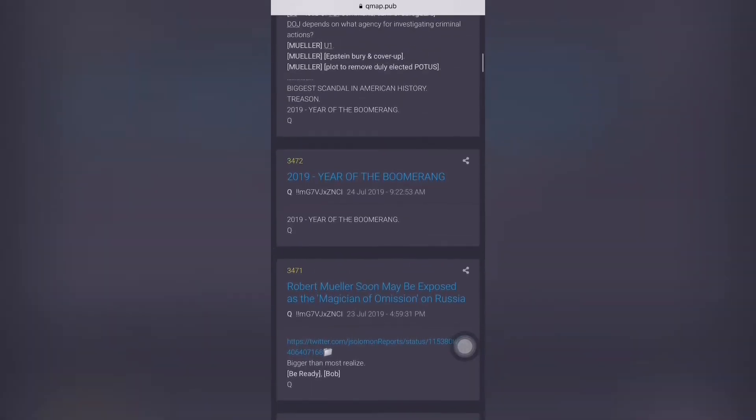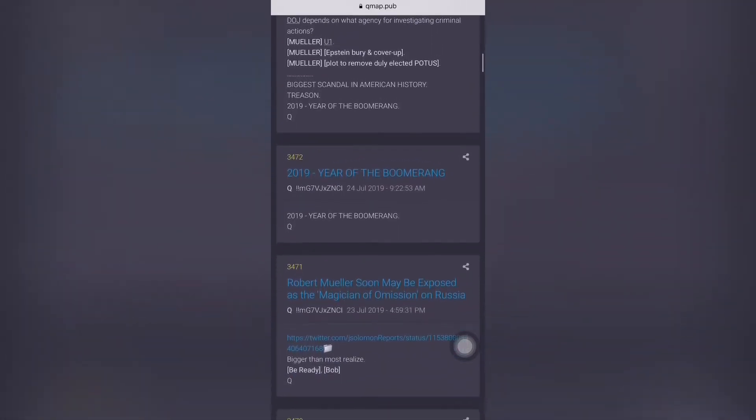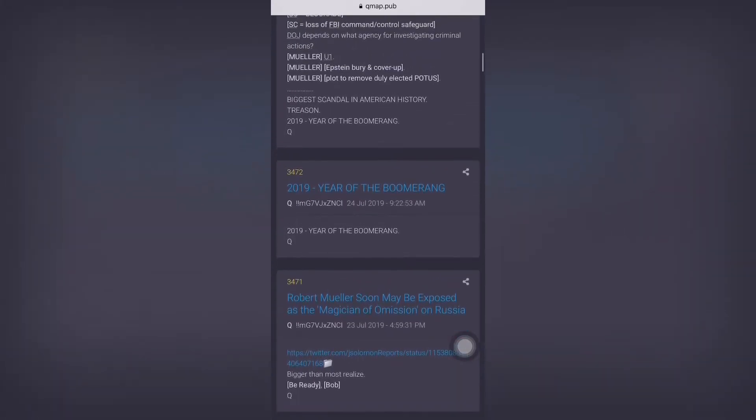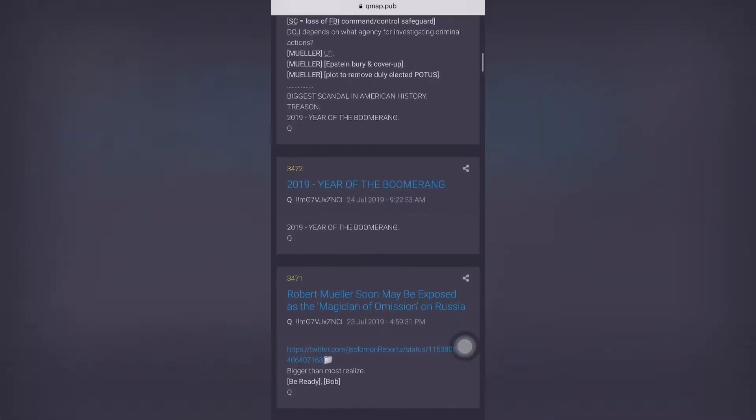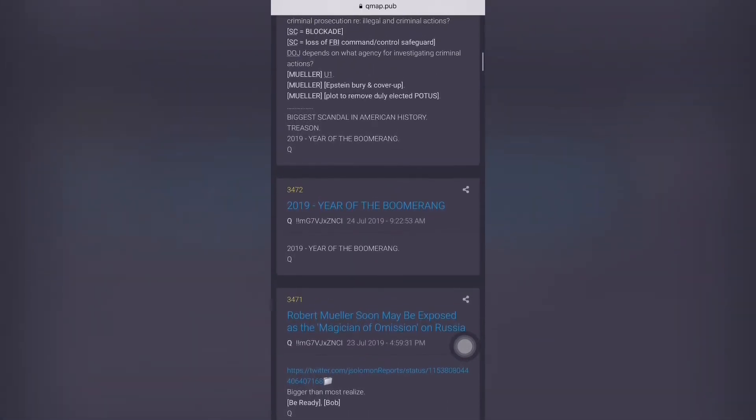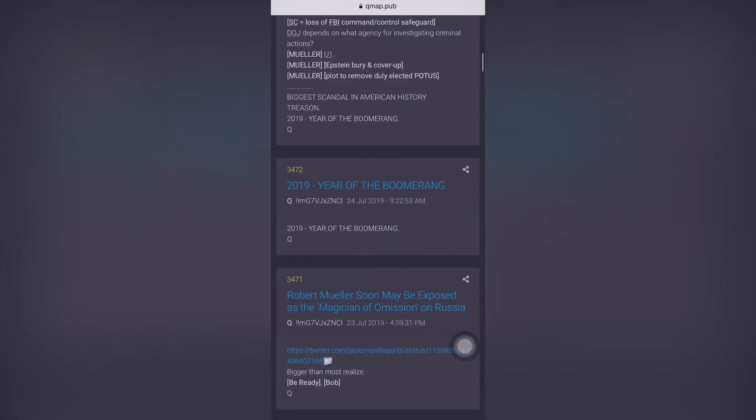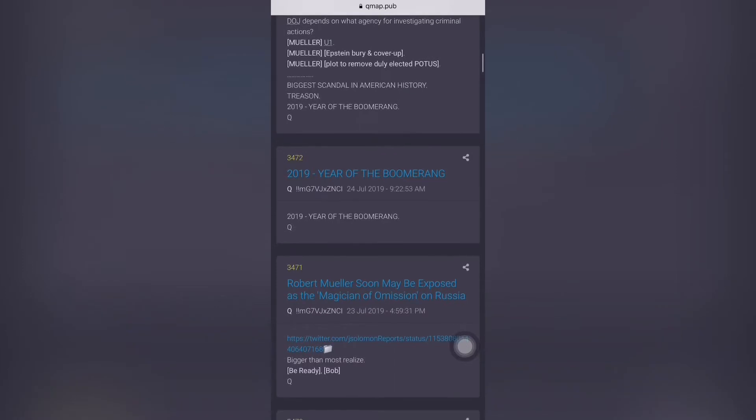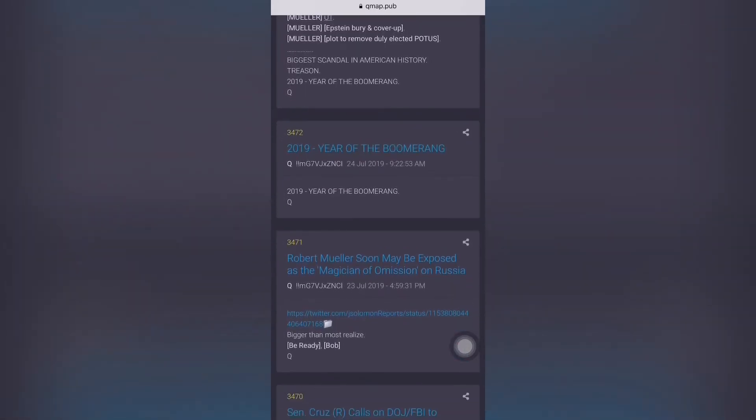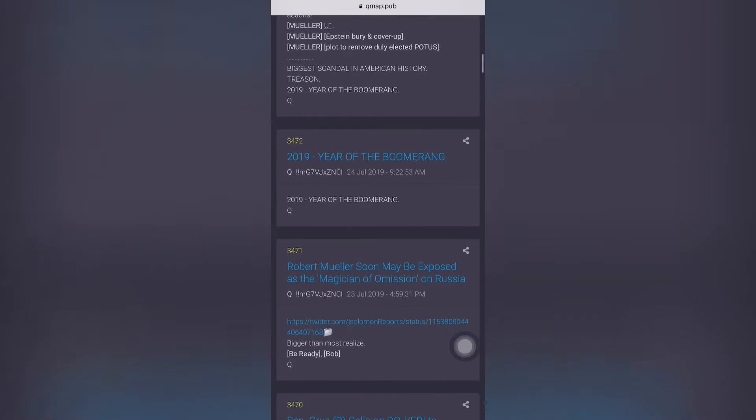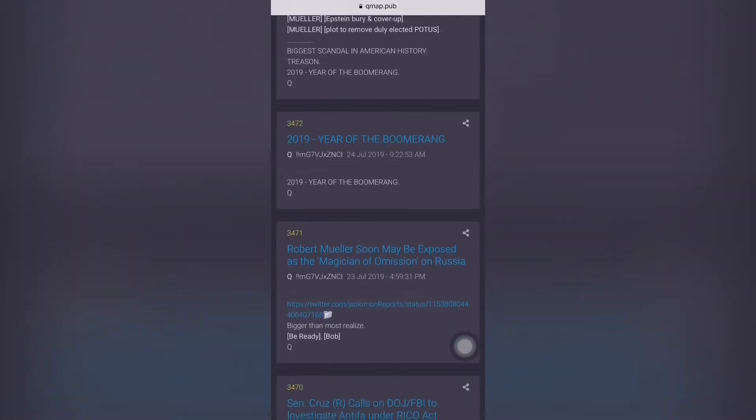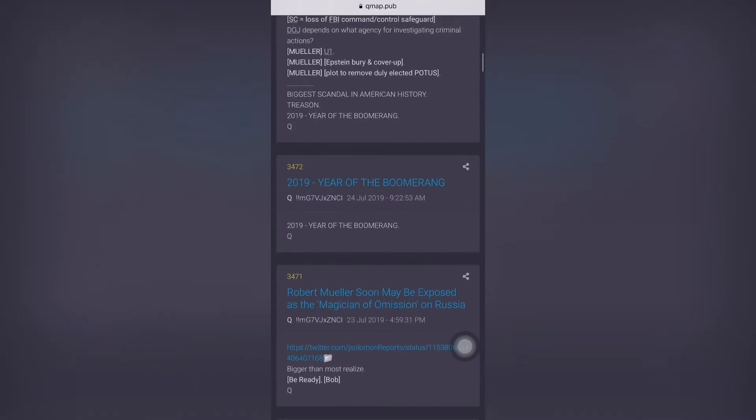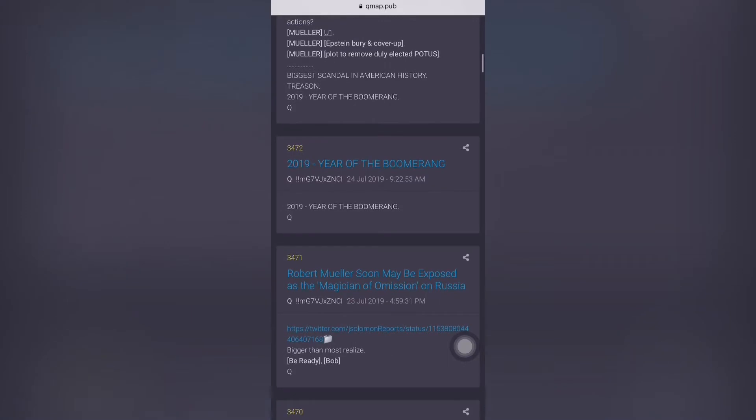Today we have some new Q posts that we're going to go over, I believe about seven of them or so. We're going to start off at 3471 and you can join me on QMap.pub. Before we get started, if you guys watched the Mueller testimony, if you have some comments regarding these statements, shoot me a message. Let me know what you think. These are my opinions and not necessarily fact or truth.